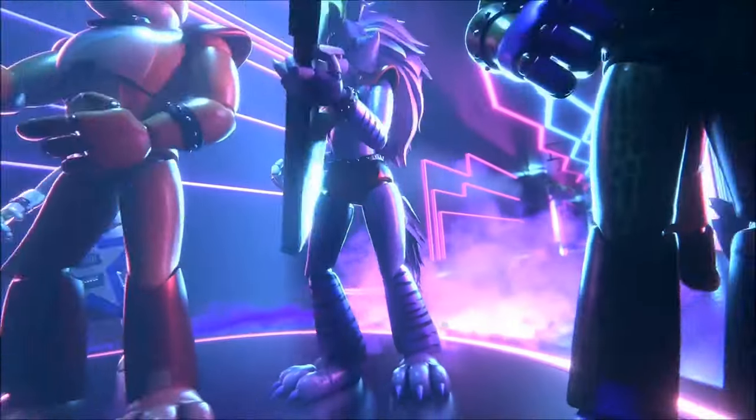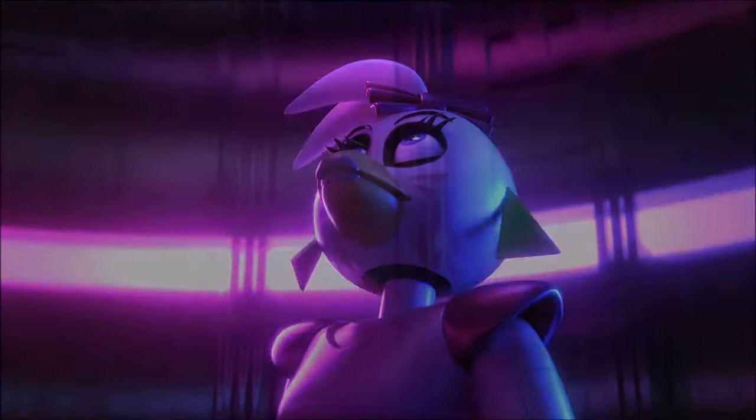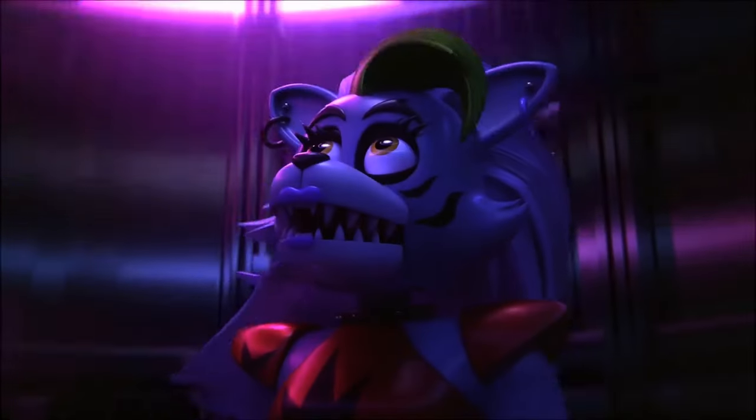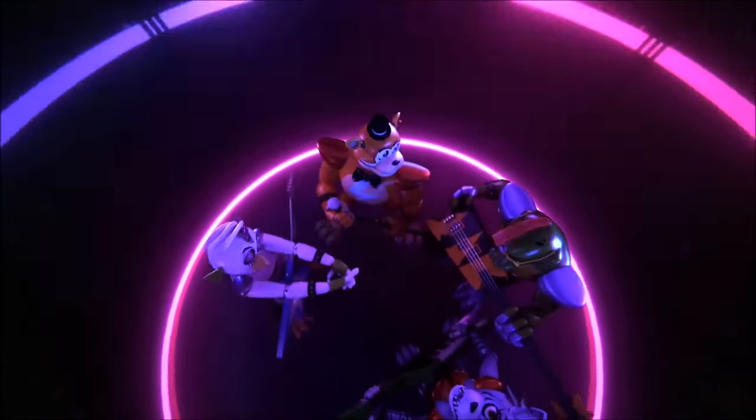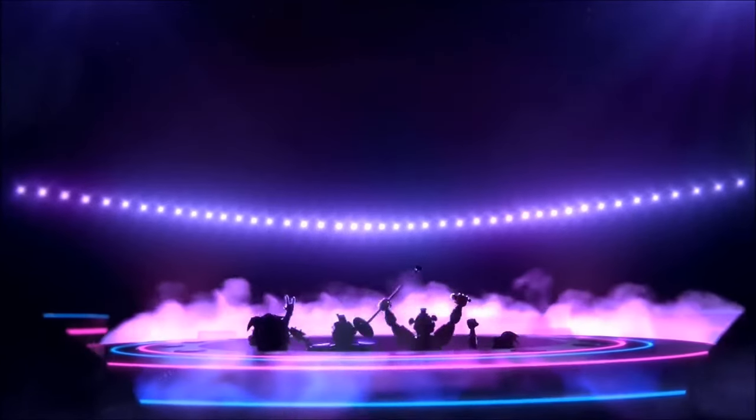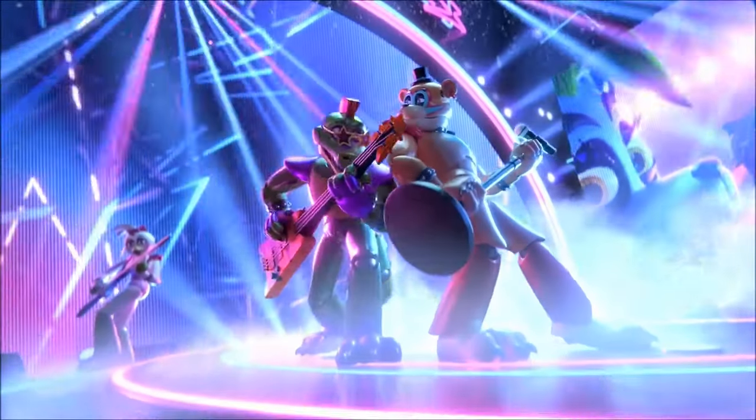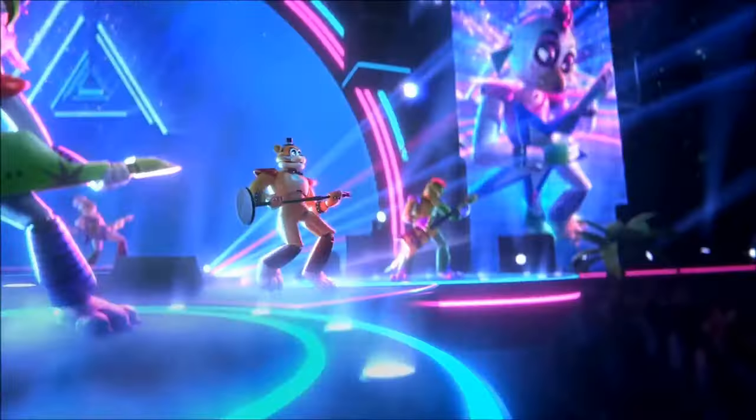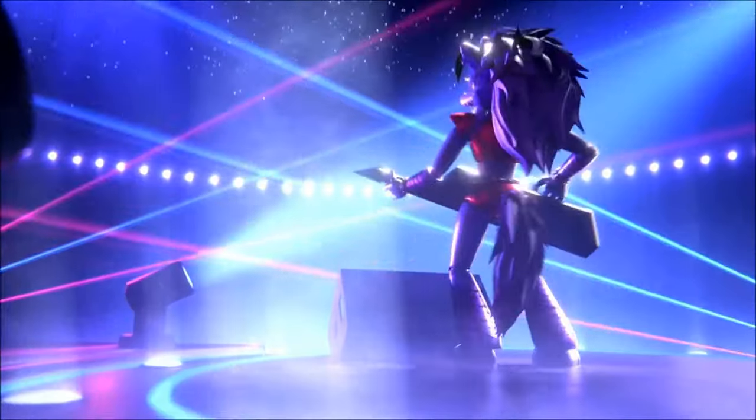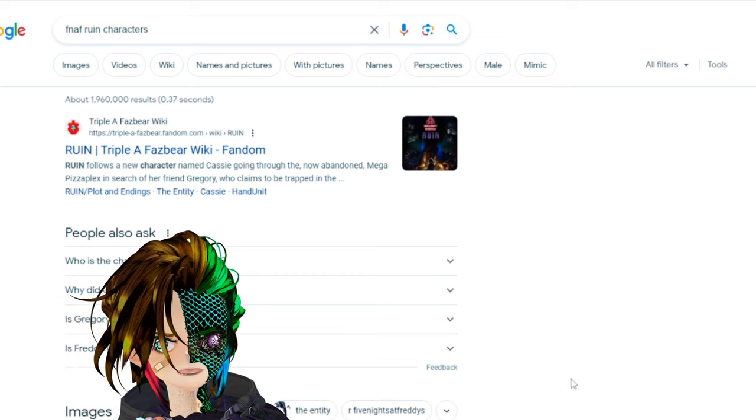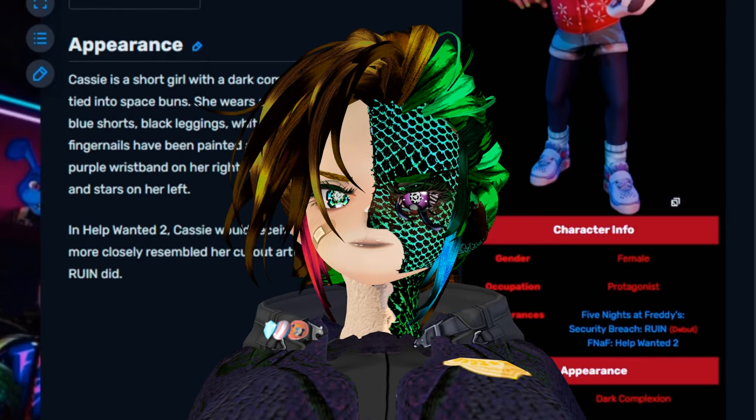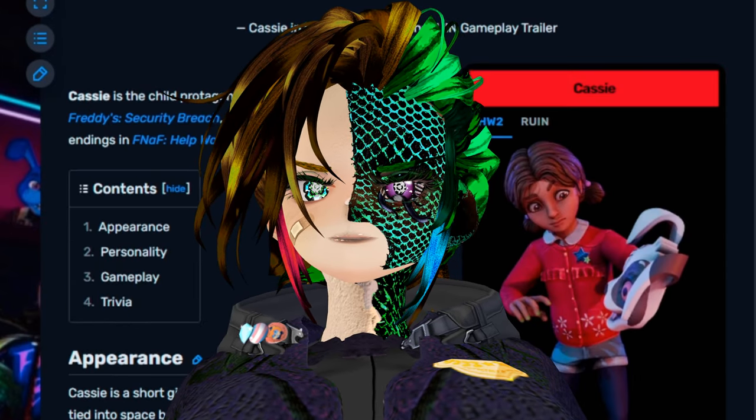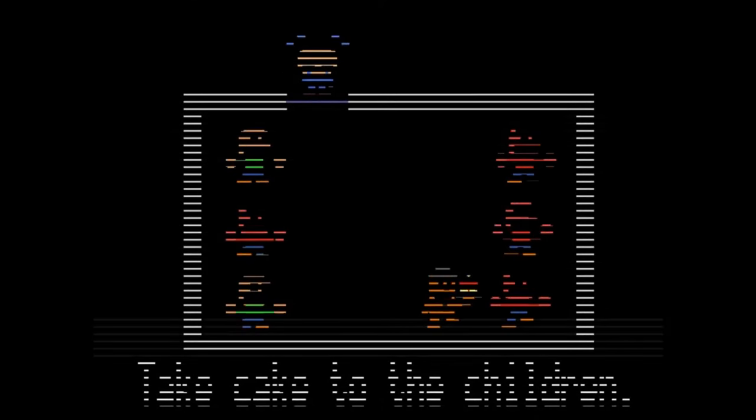And we know that the Vanni mask augments a large portion of the Pizzaplex. So could Gregory not be seeing reality? Fazbear Entertainment uses AR and VR technology in the recent games to augment guests, staff, and just the player's vision. Nothing we see can be taken as absolute certainty that it's real. Cassidy, Cassie, what was her name? Cassie, okay.